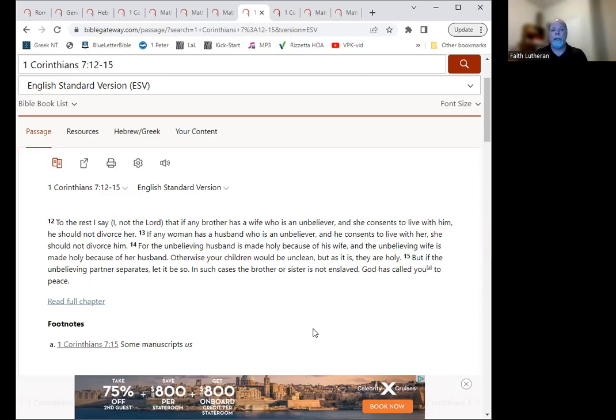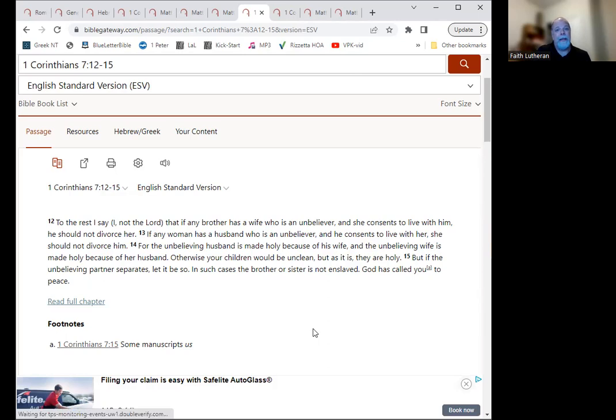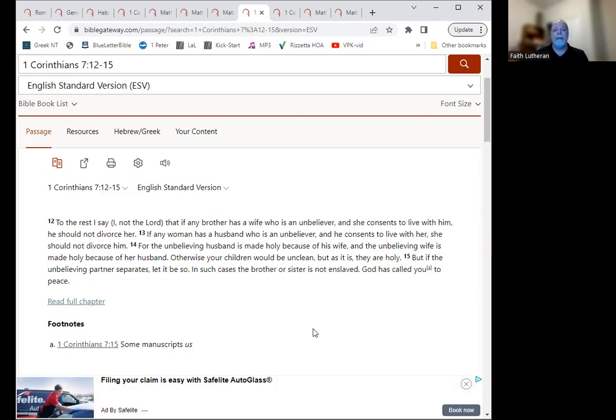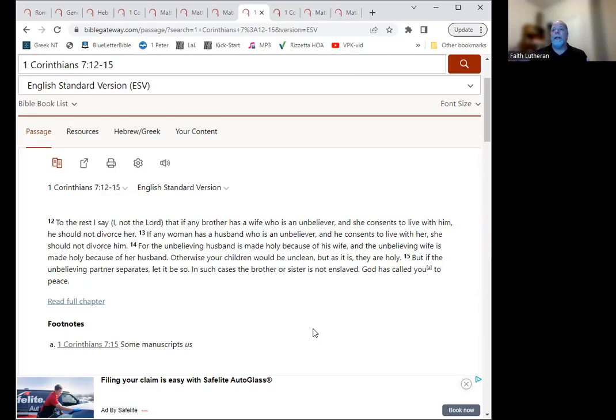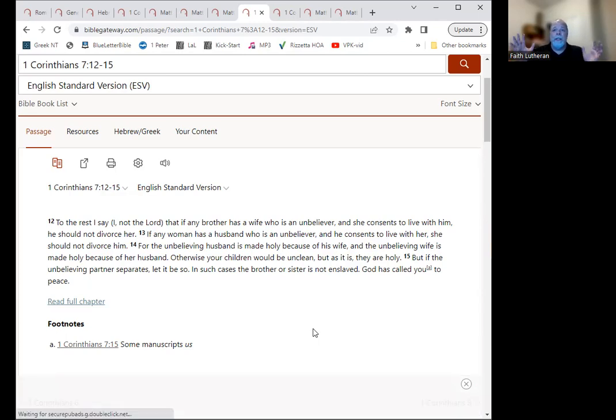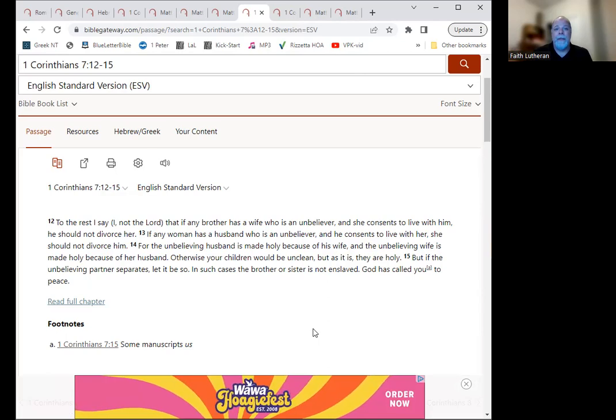However, there can also of course be situations where abuse, the abusive spouse is repentant and willing to seek help. And so that may leave opportunities for the marriage to be restored at some point. So again, it's a challenging issue. And it's one where I don't think that we're called to remain in the abusive situation. There are ways you can remove yourself without necessarily having to get divorced.